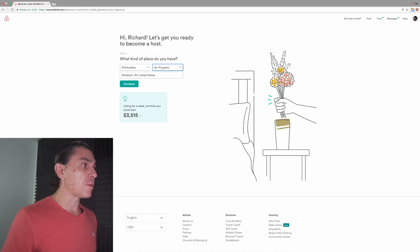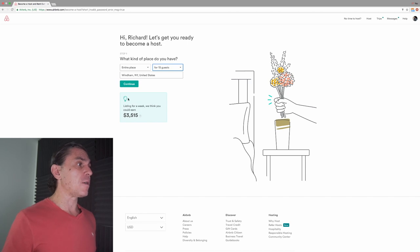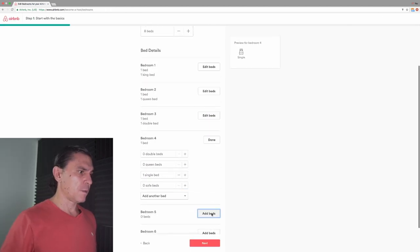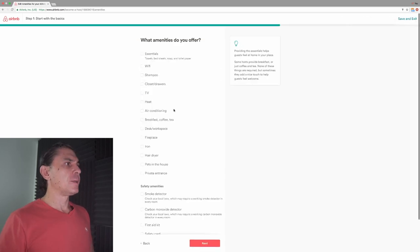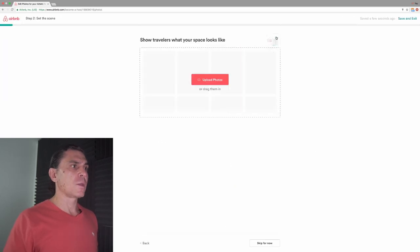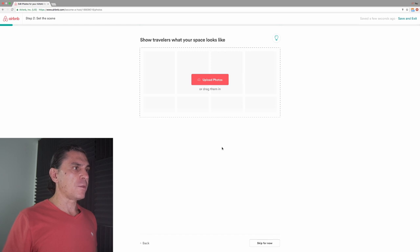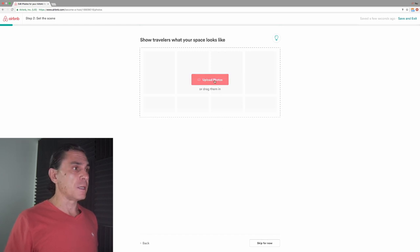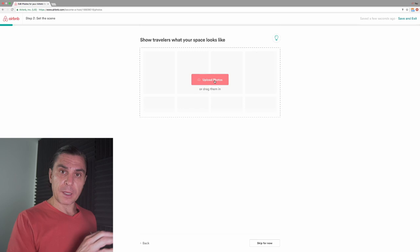So without further ado, I'm going to get started right now. I'm listing the entire place — it sleeps a total of 15 and it's in Wyndham, New York. Here I can upload photos, and I've already gone through and selected about 50, which is too many, but I'm going to upload them now and then sort them and get rid of some.